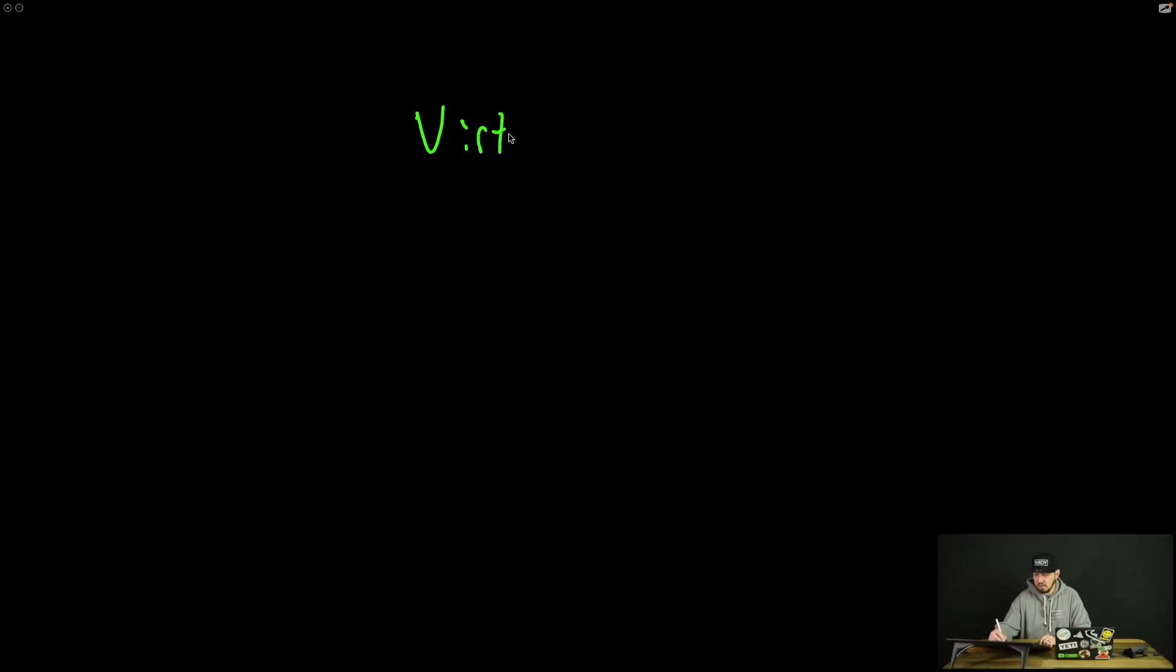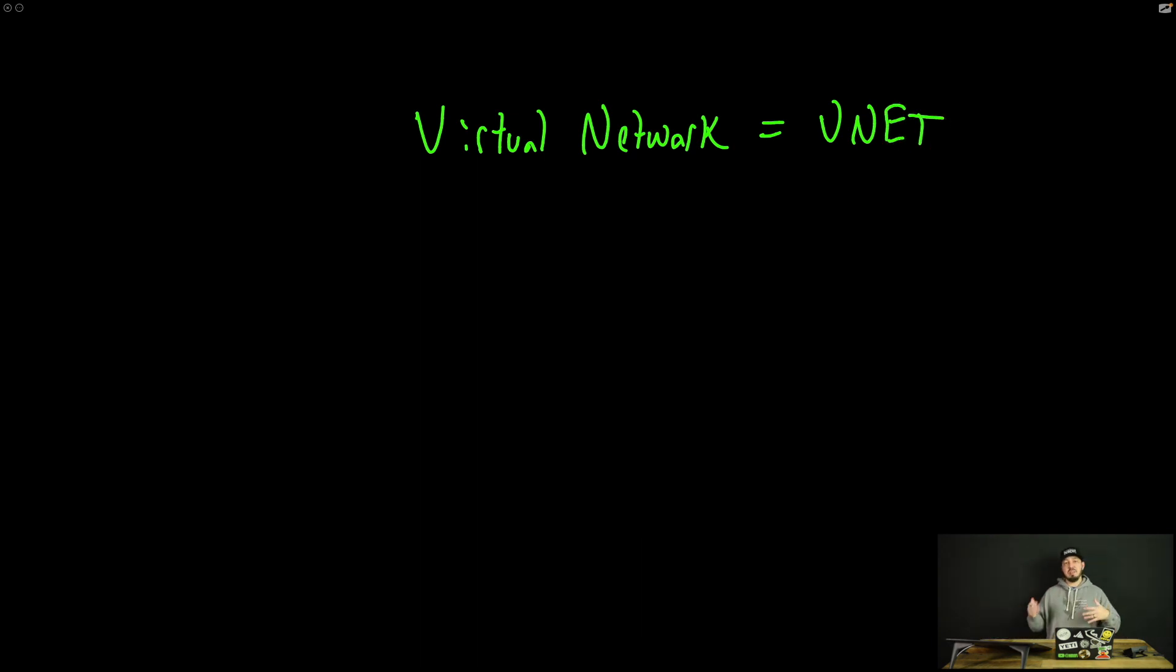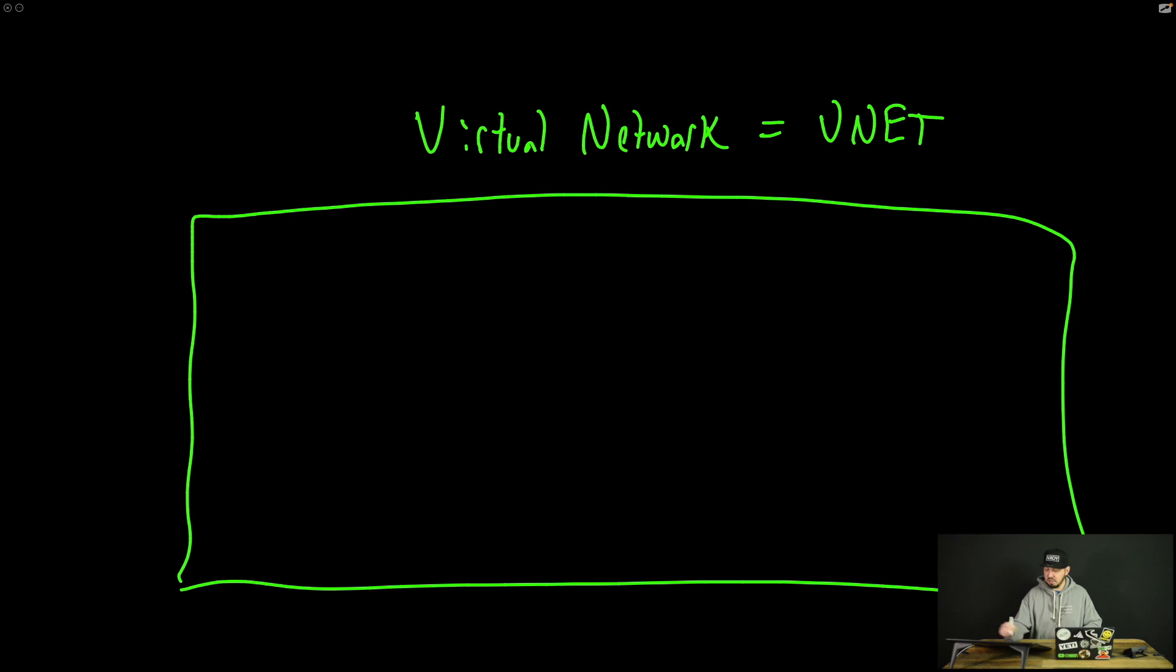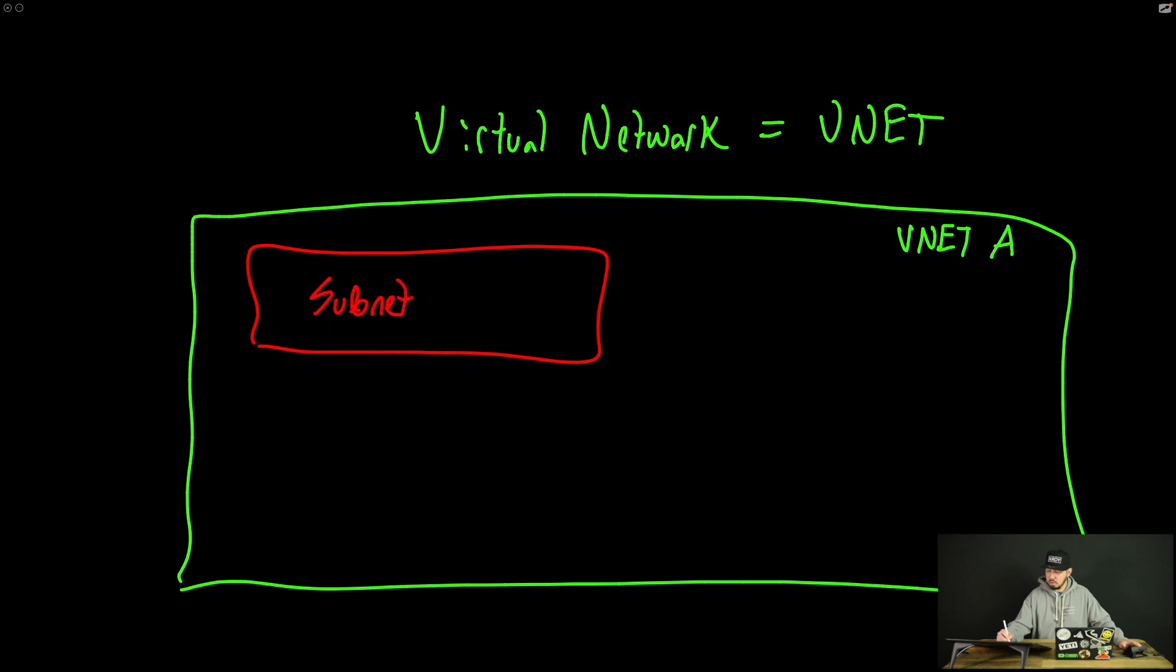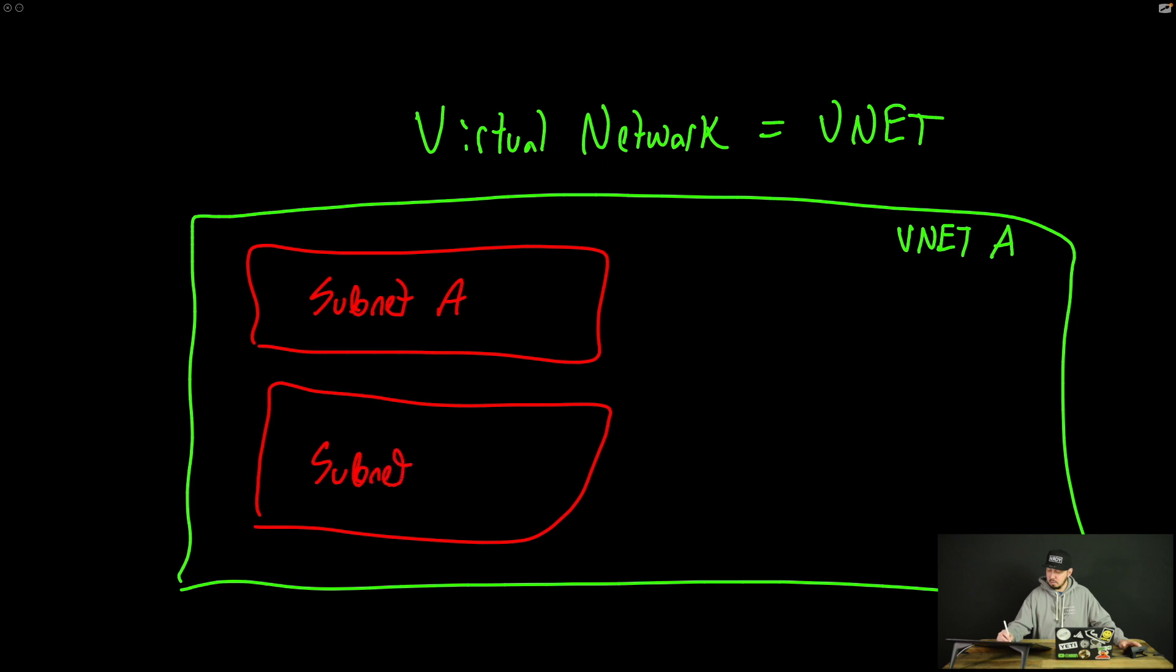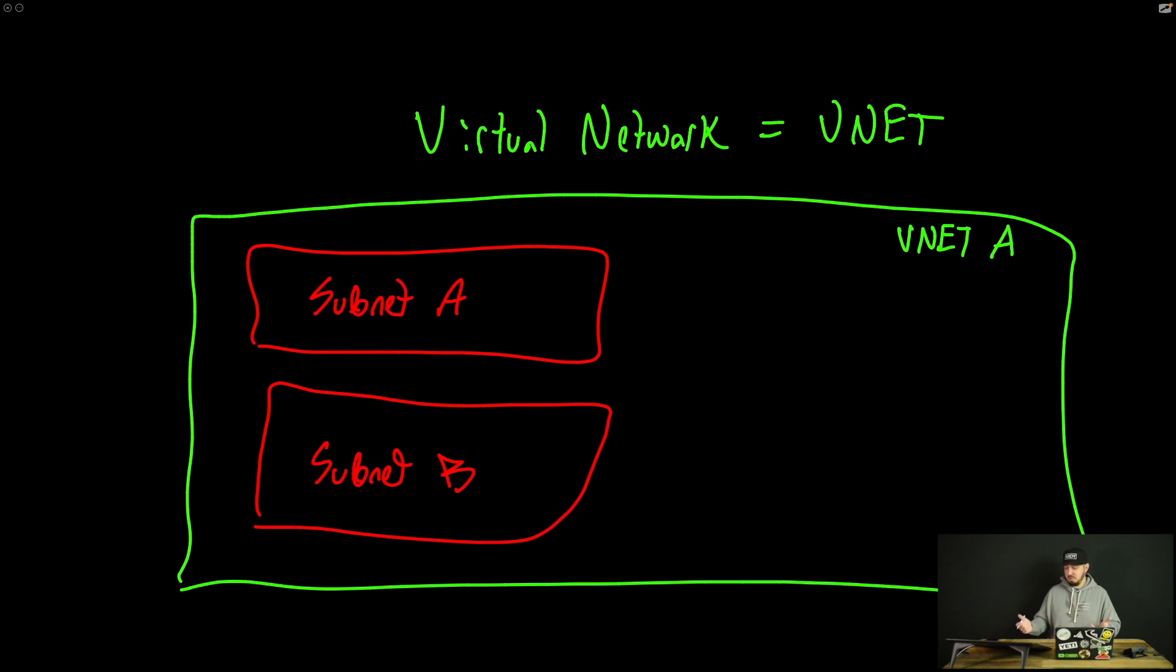So what is a VNet? Well, a VNet is essentially just a virtual network. And I think a lot of people will overcomplicate this. So I'm going to put VNet or virtual network equals VNet. Now, when I say it's just a network, it's just a virtual network, what does that mean? Well, what do networks have? They have subnets.